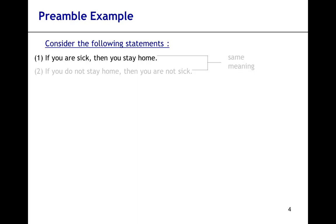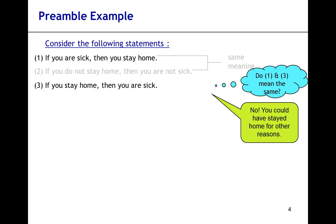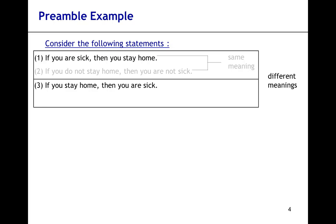Now let's set aside the second statement and consider a third statement: if you stay home, then you're sick. Do statements one and three have the same meaning? Obviously not — you could stay home for many other reasons. Now since statements one and two have the same meaning, they both would then mean different things from statement three.